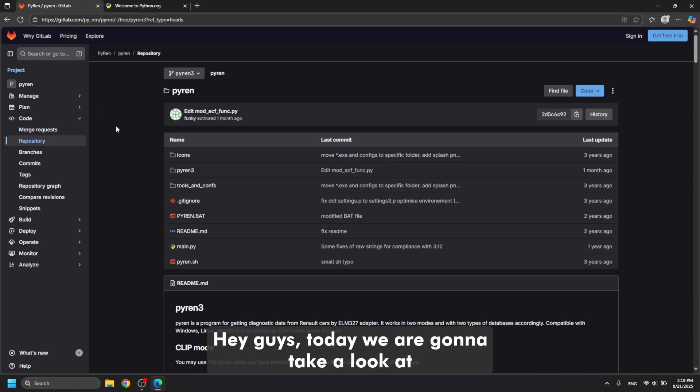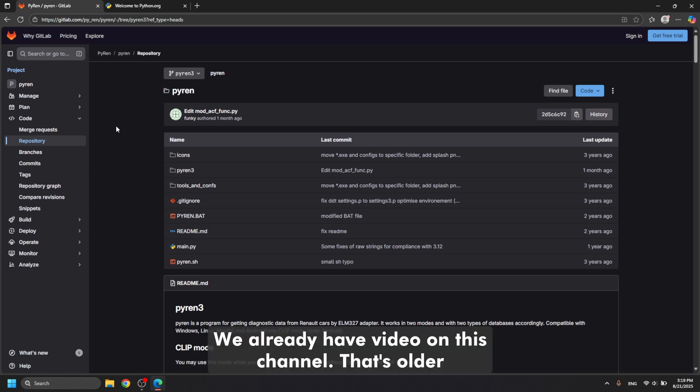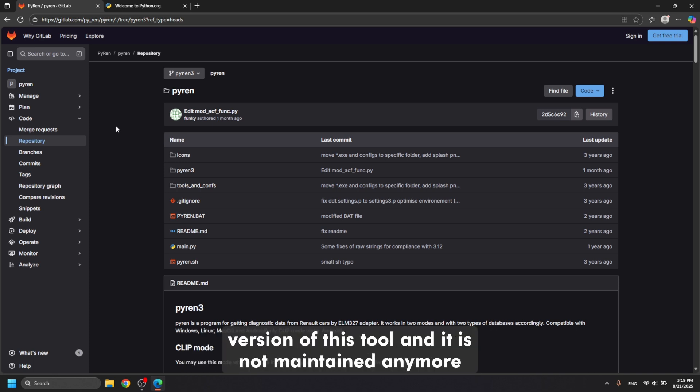Hey guys, today we are going to take a look at installing Pyren diagnostic tool on Windows 10 and 11. We already have a video on this channel, that's the older version of this tool and it is not maintained anymore.